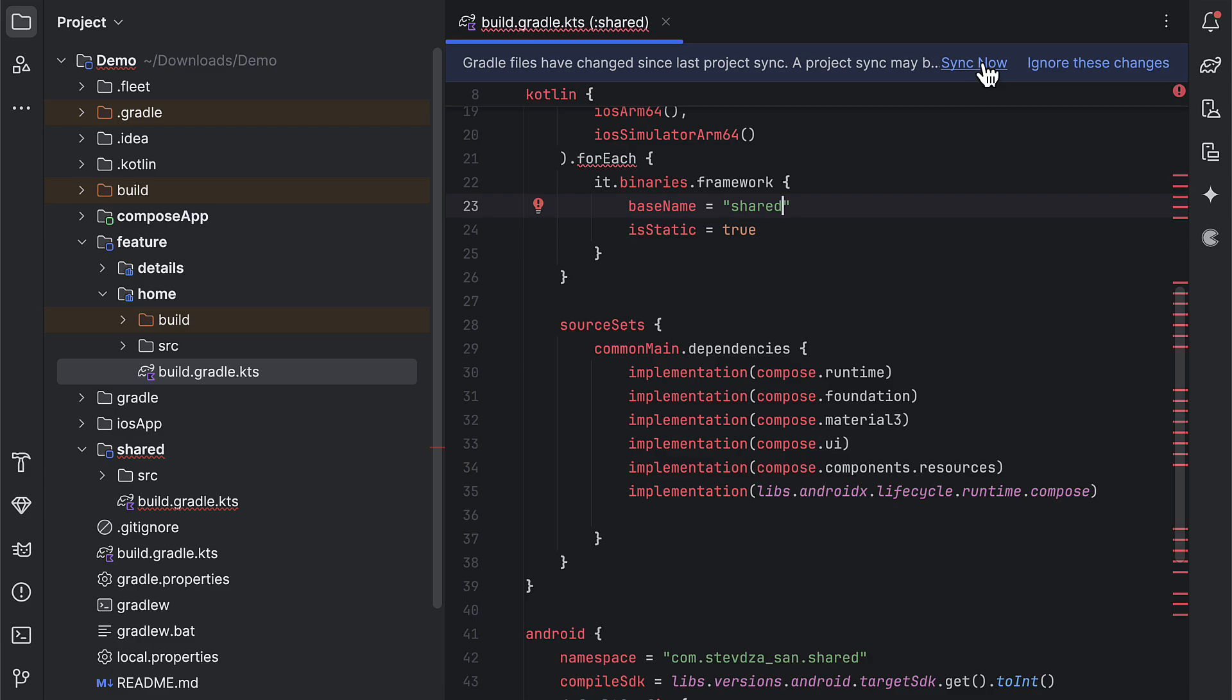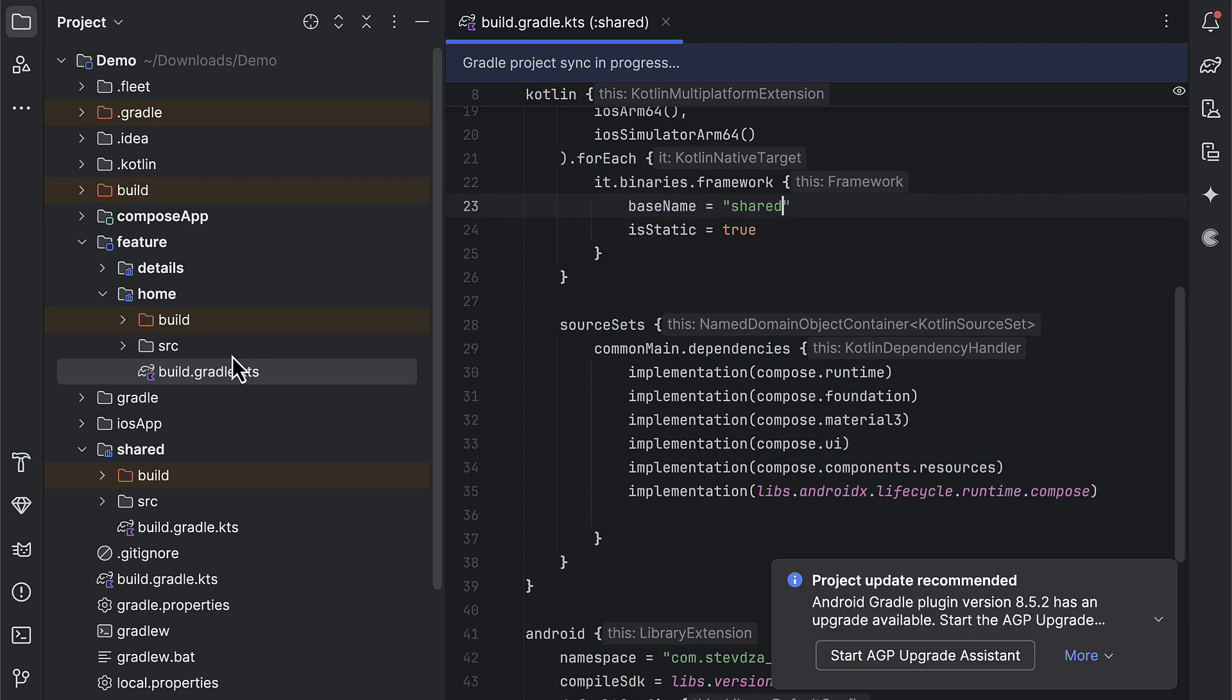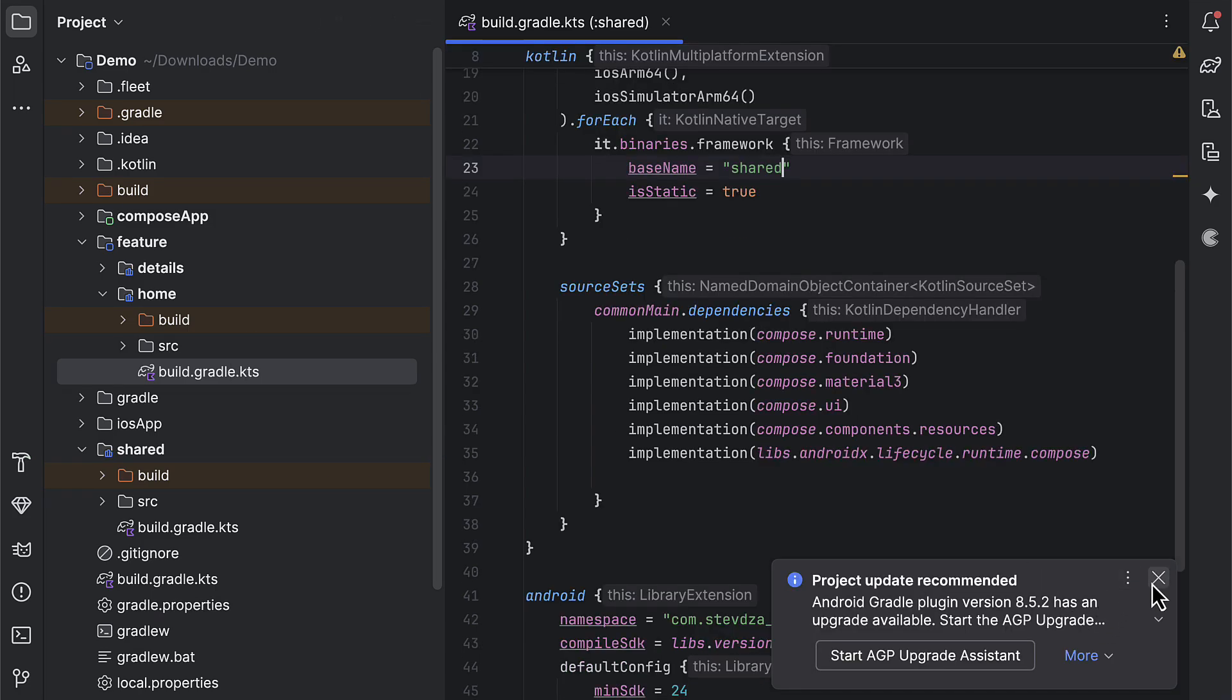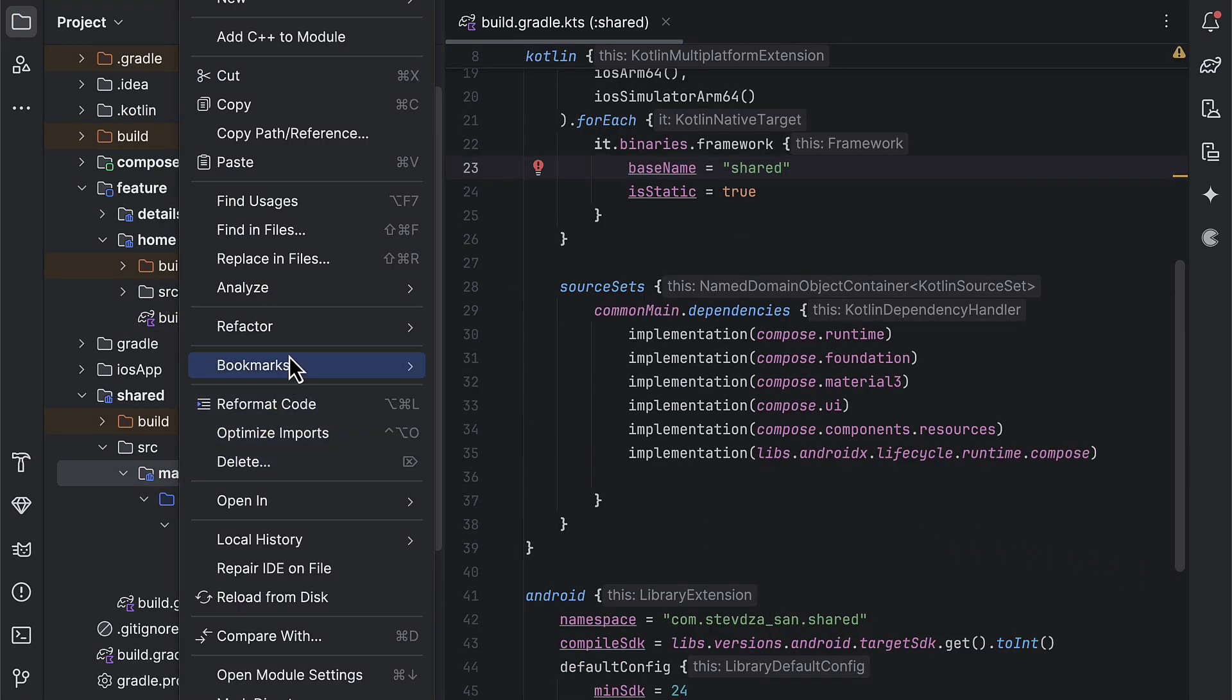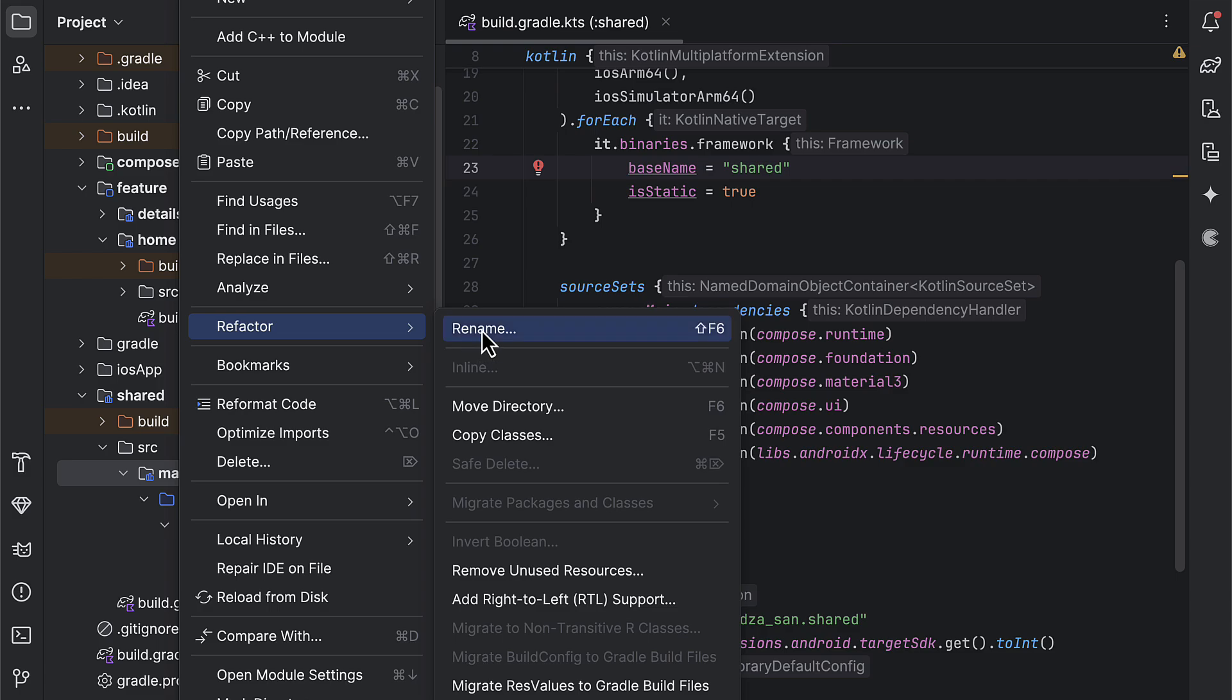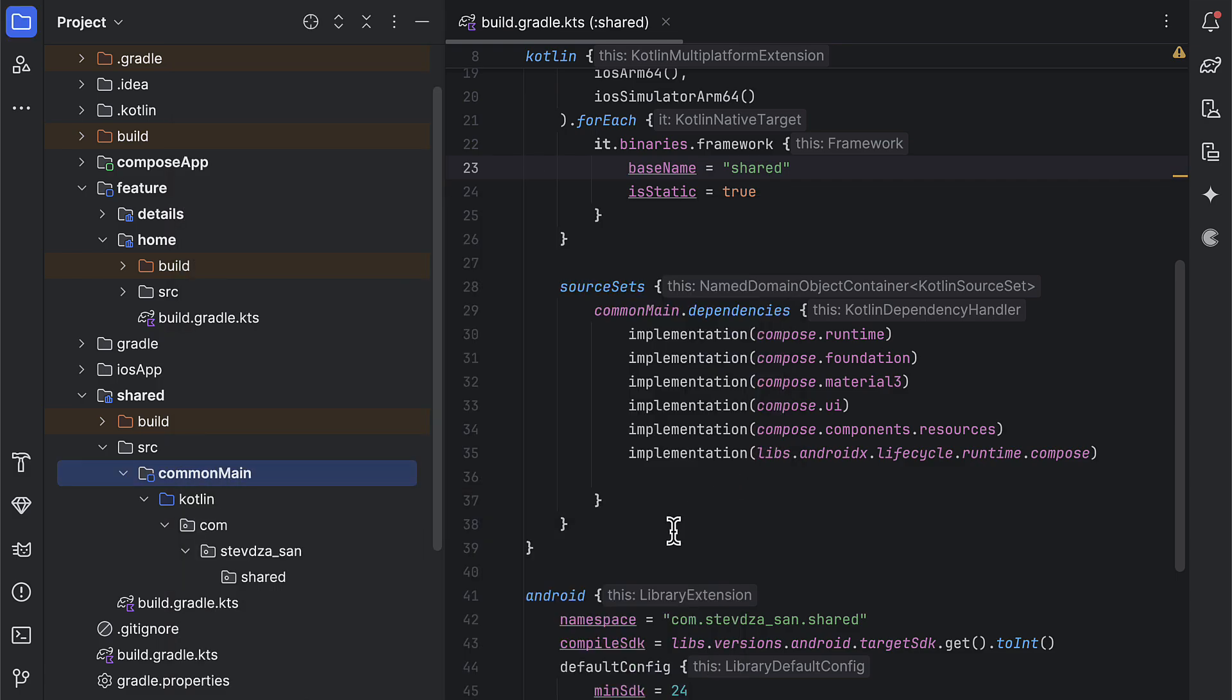After we handle this Gradle build file, we can proceed next and rename this main directory into the common main. If you need other different source sets, like for example Android main or iOS main, you can just copy an existing one, paste and rename the source set accordingly. For now I need only the common main source set.